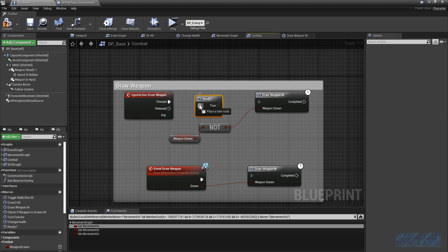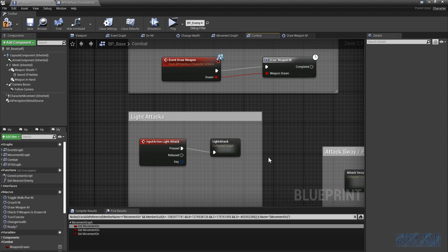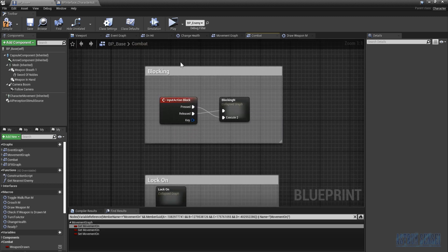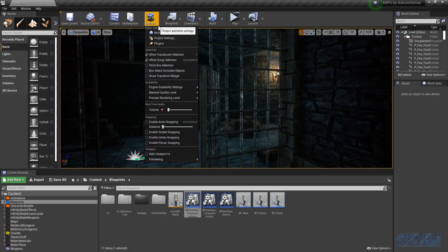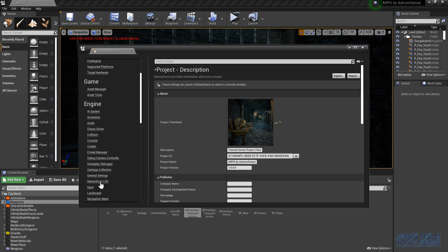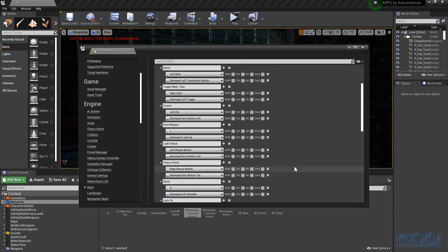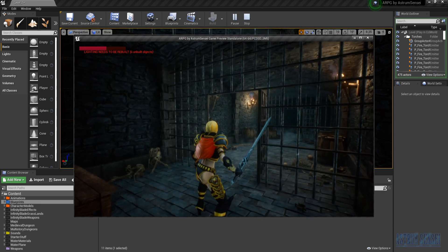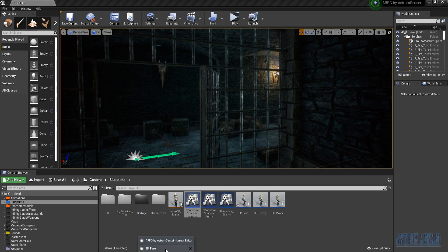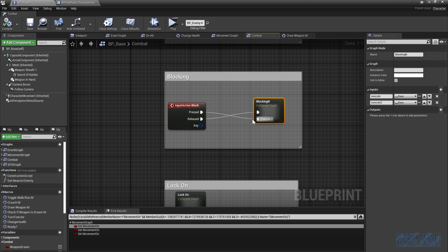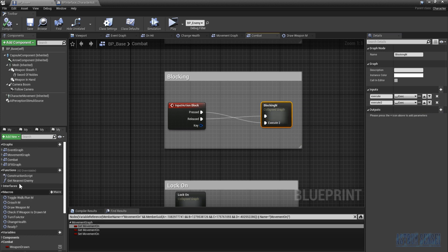For light attack and heavy attack there's no need to add it there. For blocking — block is mapped to Q. Testing shows that if we're attacking and we block, we cannot move anymore, so we need the macro for blocking as well. We'll add it after the button press: check if it's ready, and if true we execute the block.